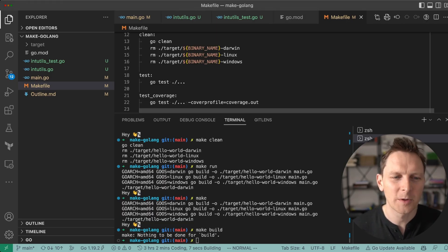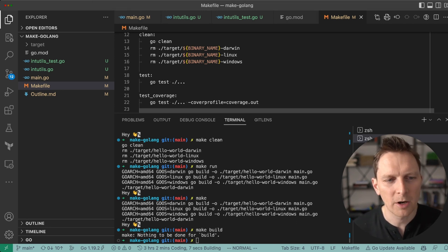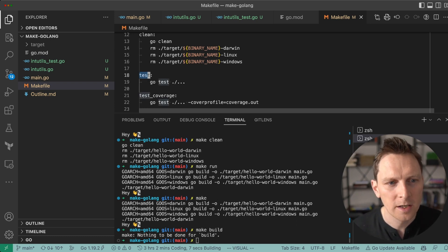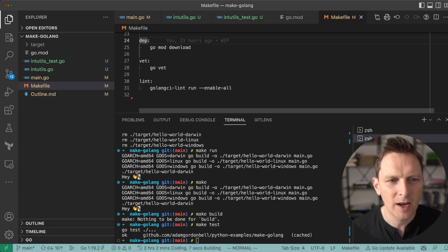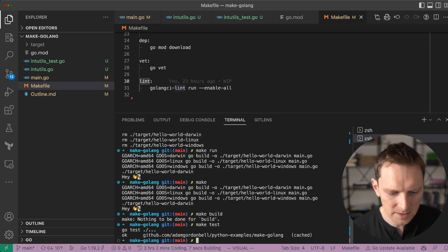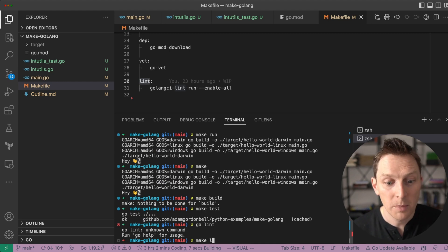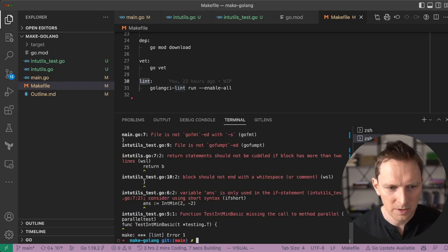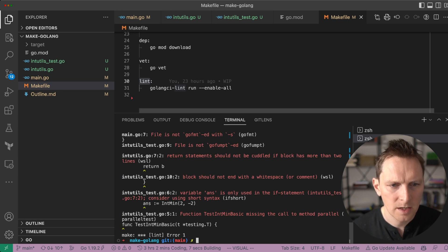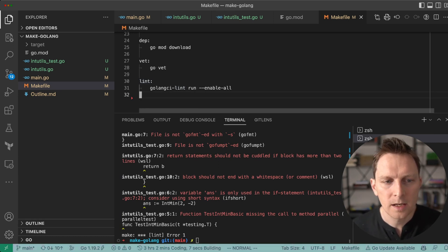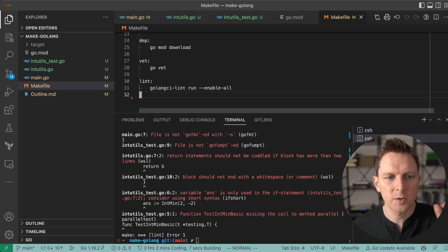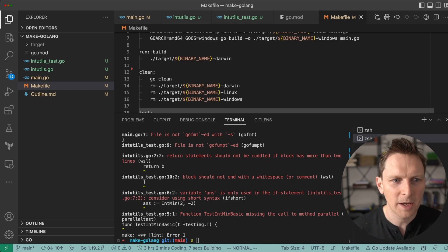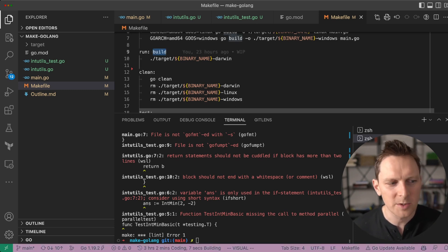The other thing I like to do with Make is put everything I need to do with my project in here — using it not so much as a build tool, but as a task runner. I have my test target to run my tests, and my coverage tests, and my `go mod download`, and `vet` to find problems. And this is a linter so I can do `make lint` and run my linter. It'll probably find some problems — it found quite a few actually. Return statements should not be cuddled if the block is more than two lines. So this tends to be how I use Make.